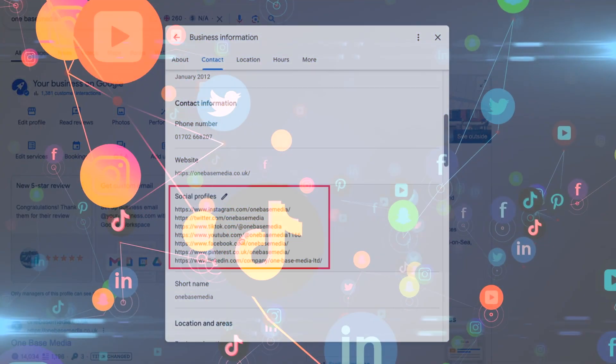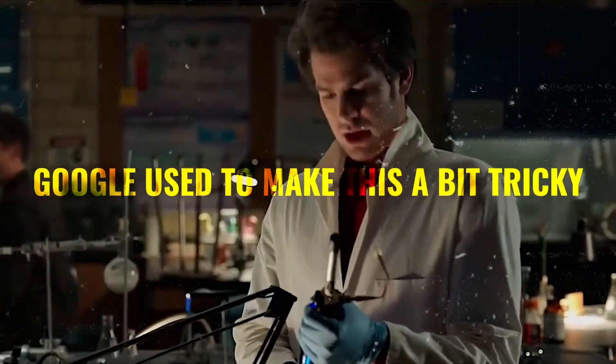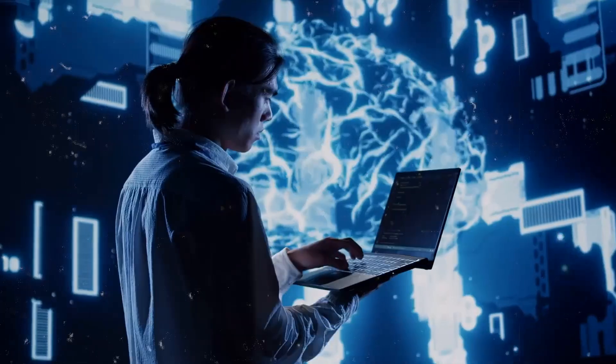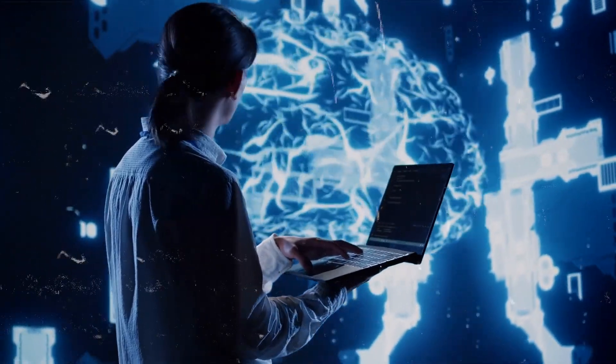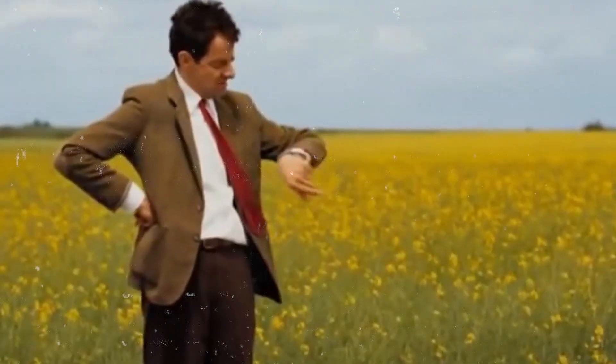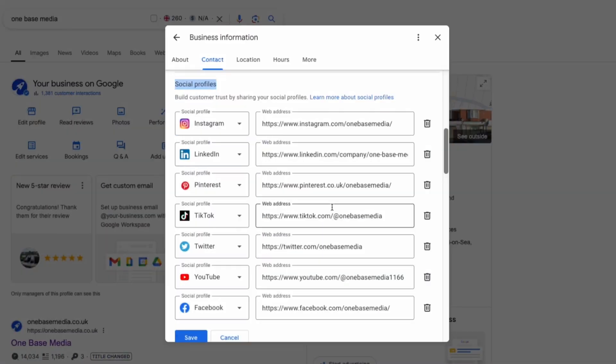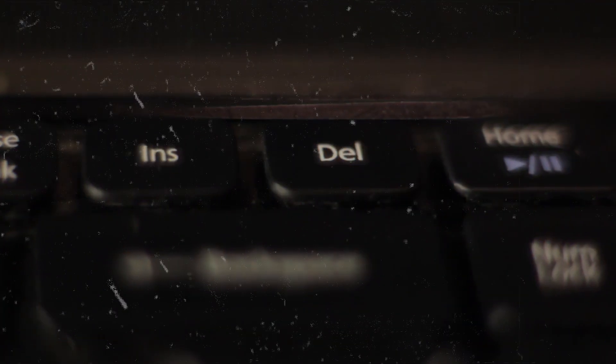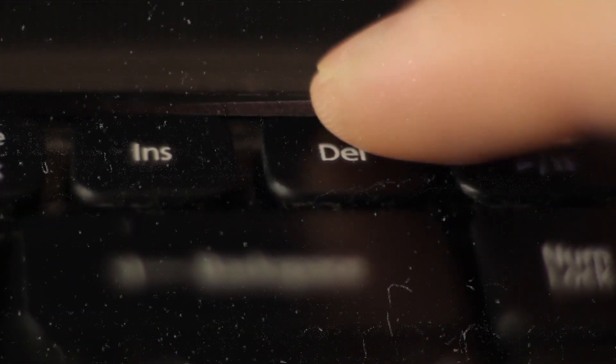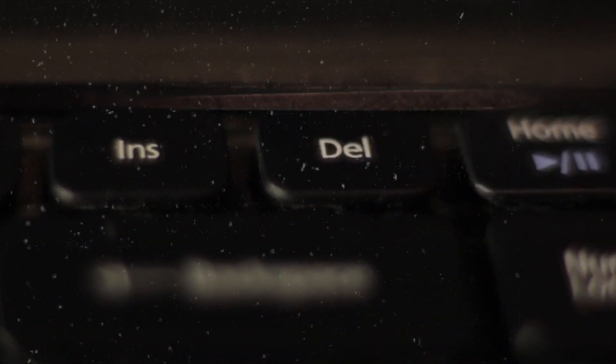Next up you're going to add all of your social media profiles. Google used to make this a bit tricky. In the past they would pull data from the schema on your website and it could take months to reflect on your profile but now you can just easily add your social media links directly. One thing to keep in mind don't add inactive profiles. We see this a lot where businesses add their social links and you click through only to find they haven't posted in five years. If your profile is that outdated just delete it from your Google business listing. It's better to have no link than to look inactive but if all your profiles are active make sure to get them added.